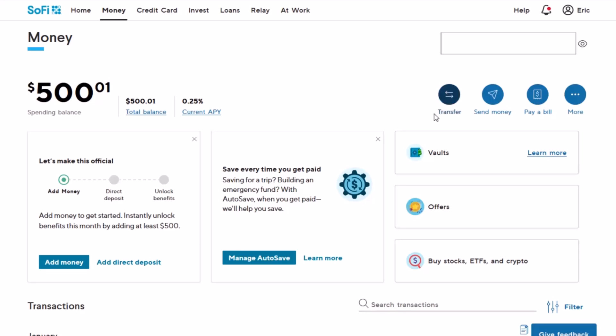First, once you're on the official website of SoFi, make sure you're under the Money tab. Once you're under the Money tab, which is SoFi Money, I'll show you how you can do it.